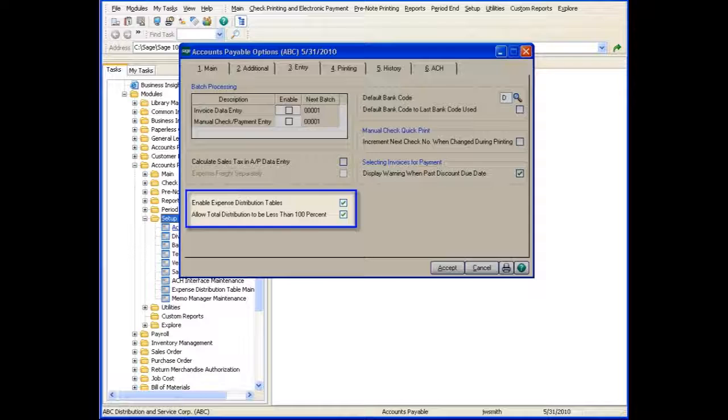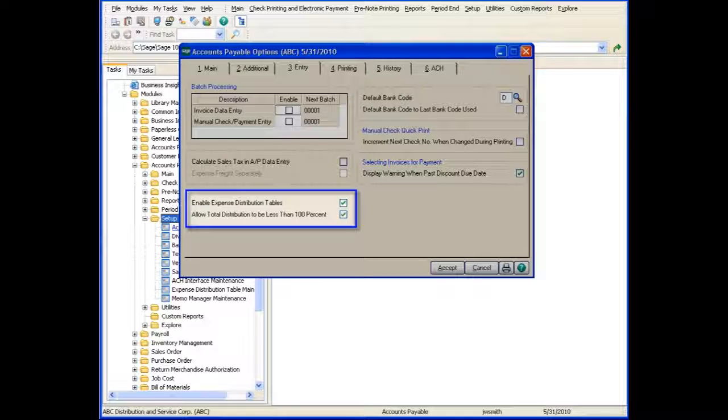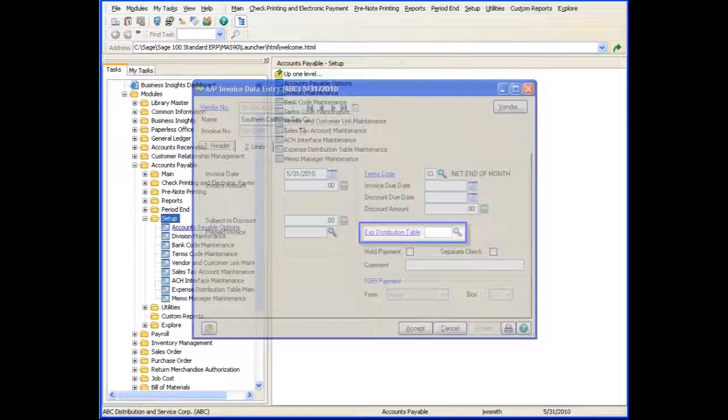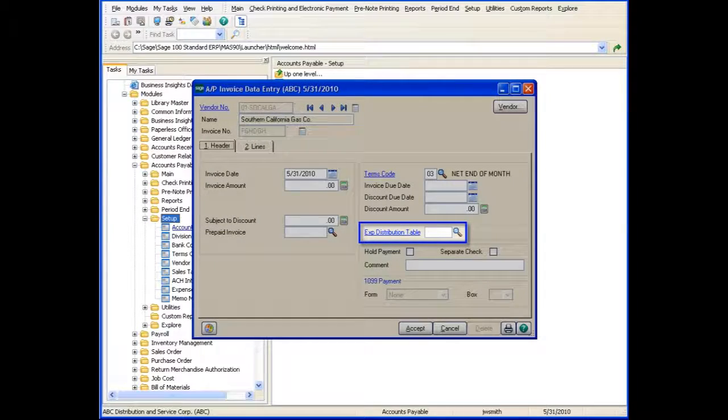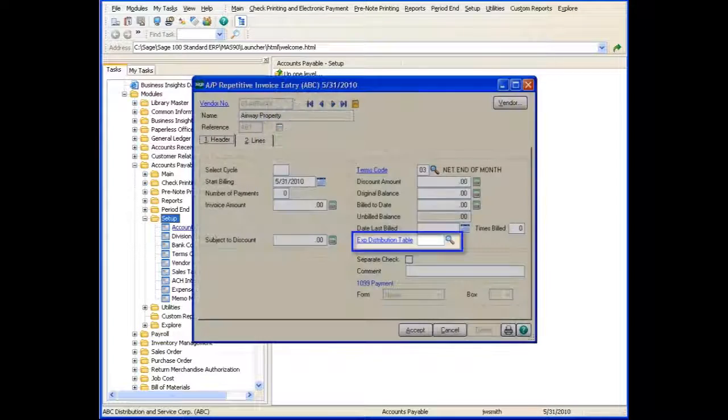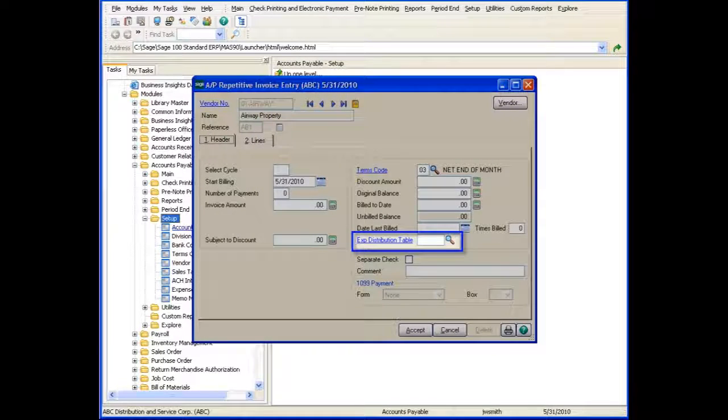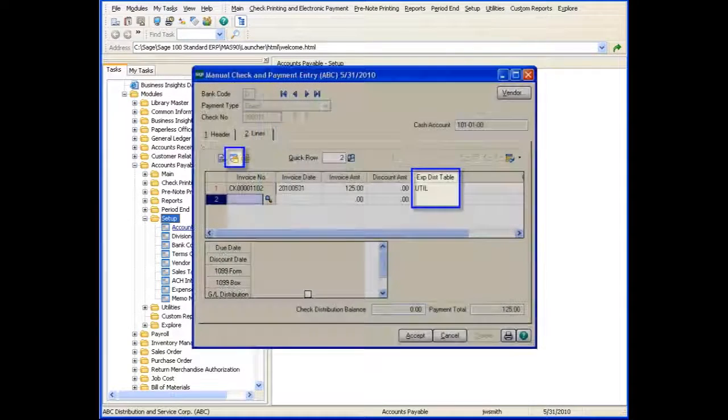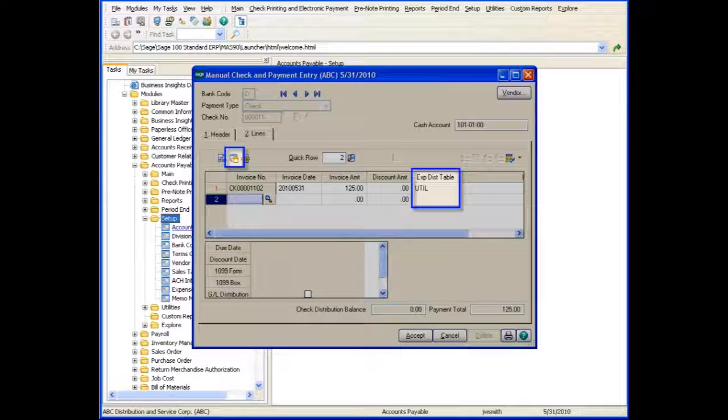After enabling this feature in Accounts Payable Options, you can use the Expense Distribution Tables feature in Invoice Data Entry, Repetitive Invoice Entry, and Manual Check and Payment Entry.